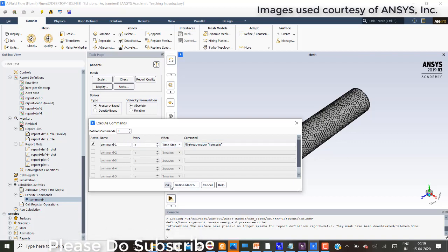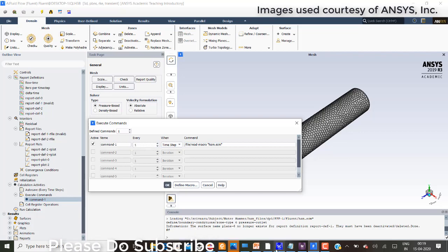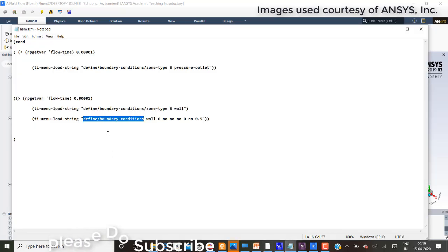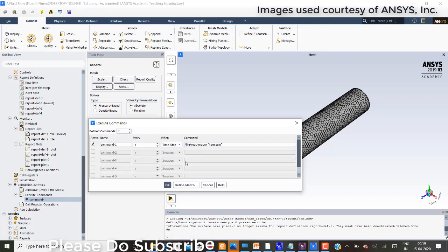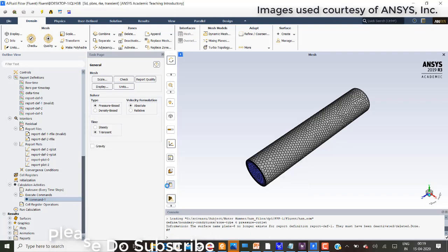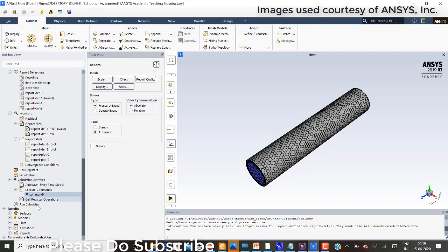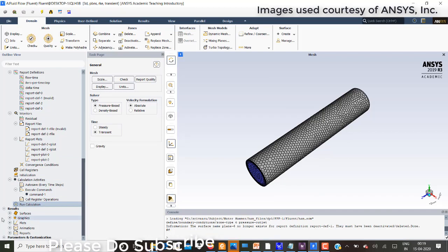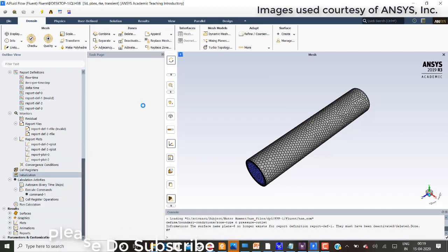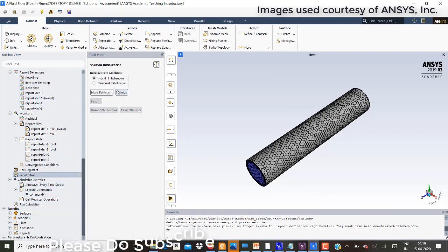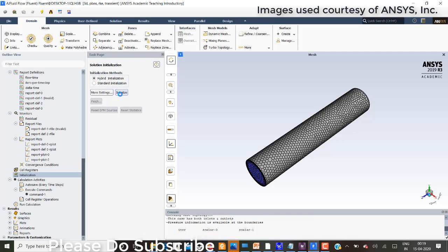Now everything is ready. I will just initialize it.